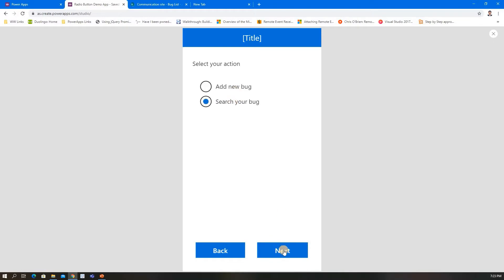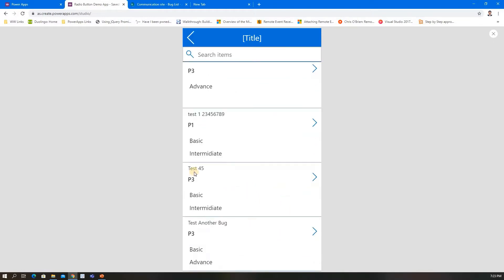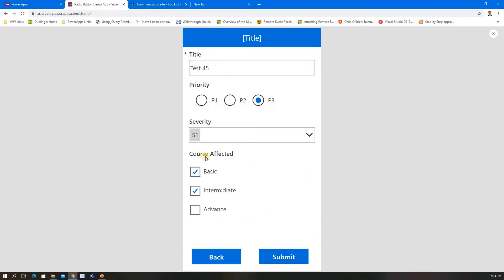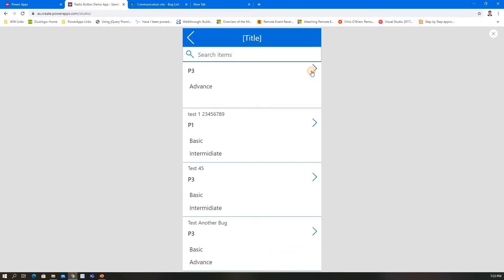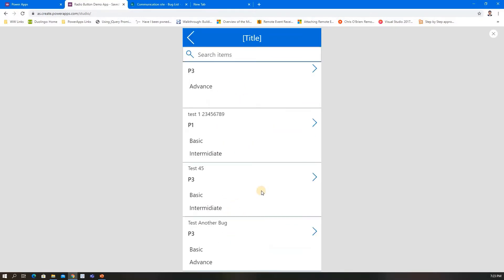Now I'm going to search. This is Test 45—you can select it and it will be pre-filled. If I select another one, you can see it updates.